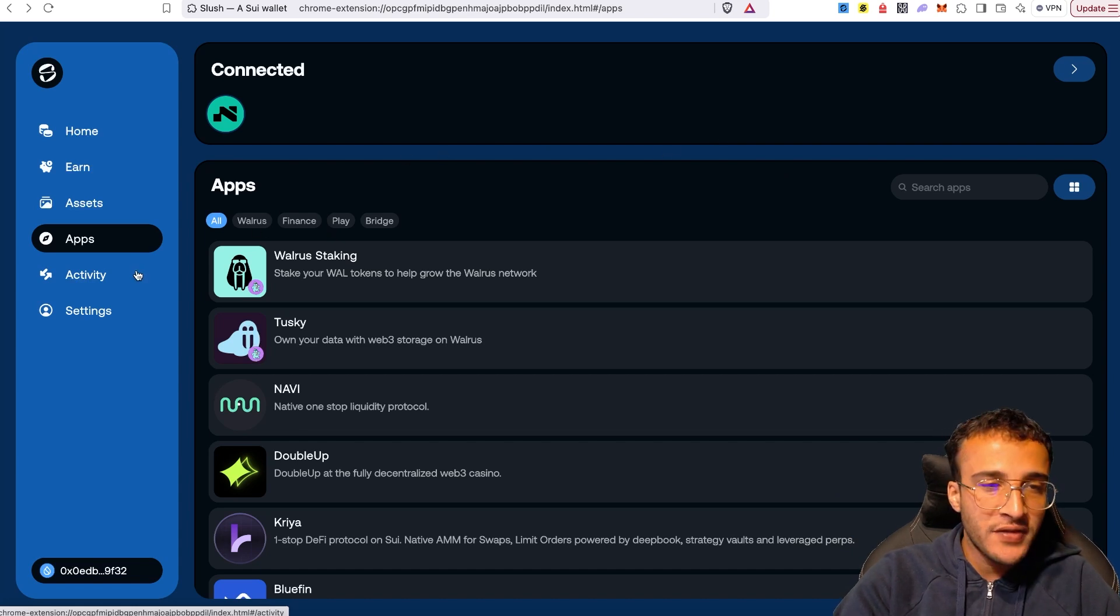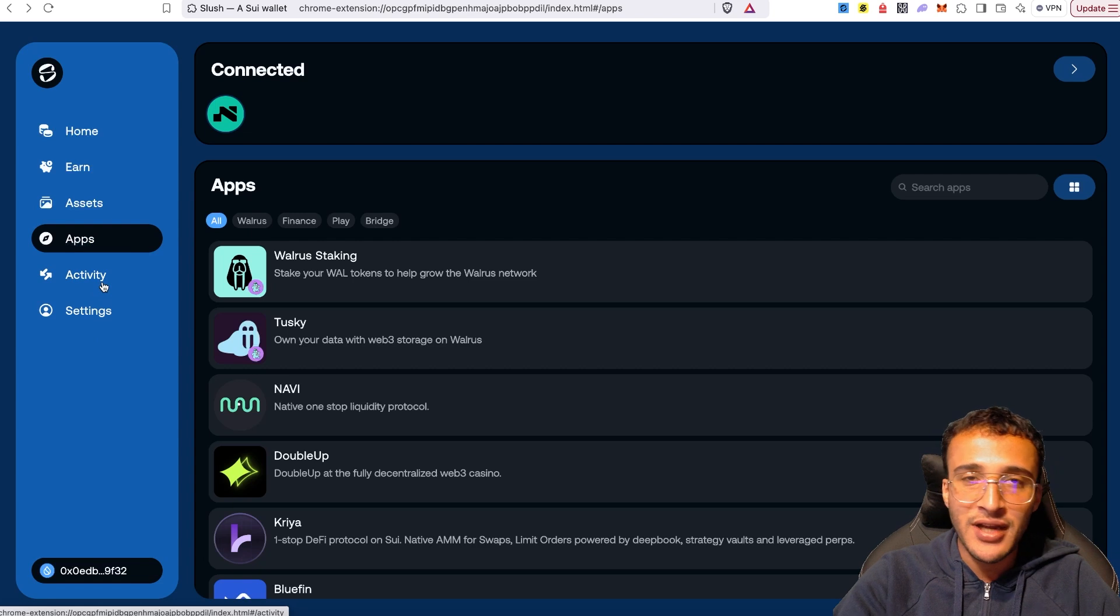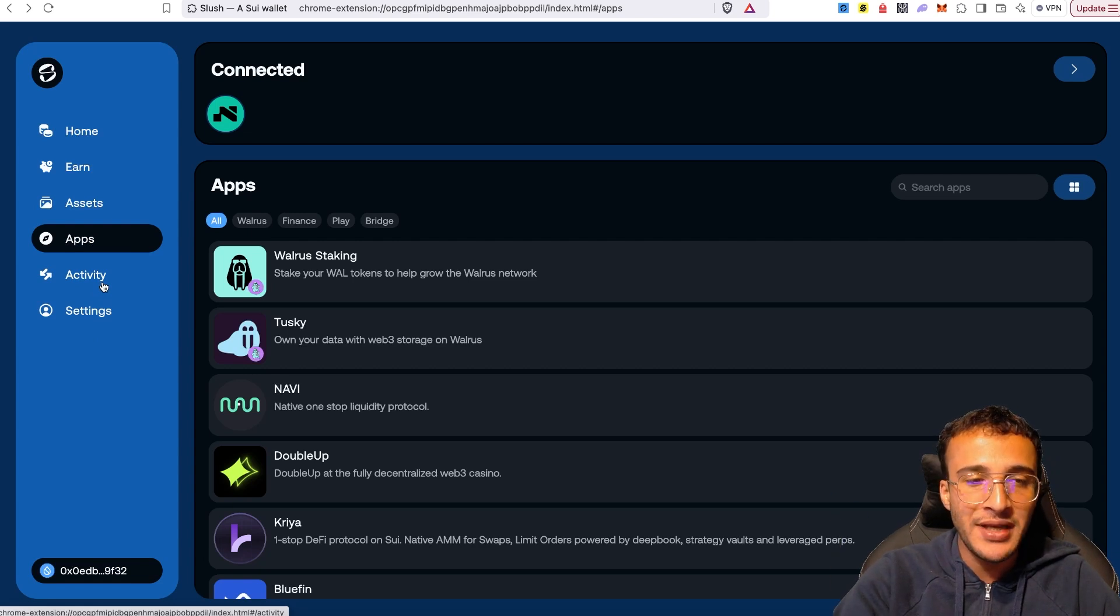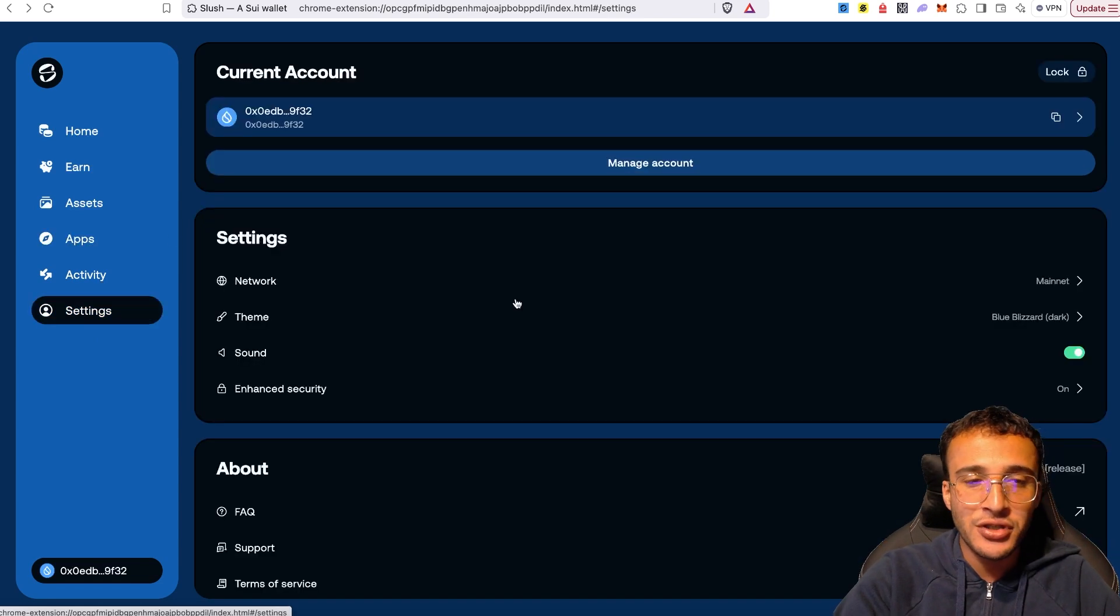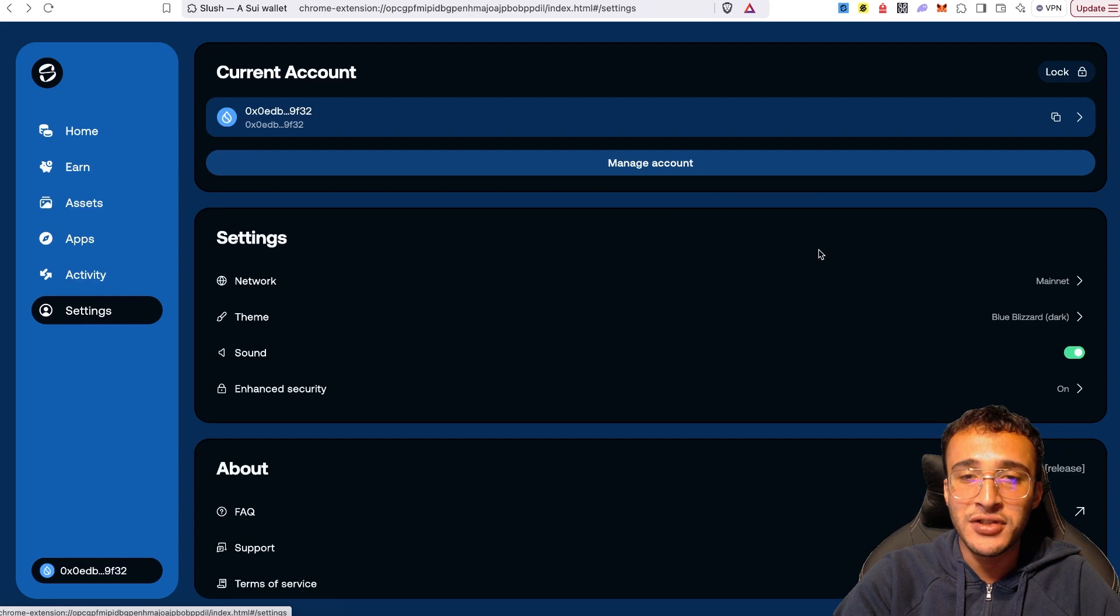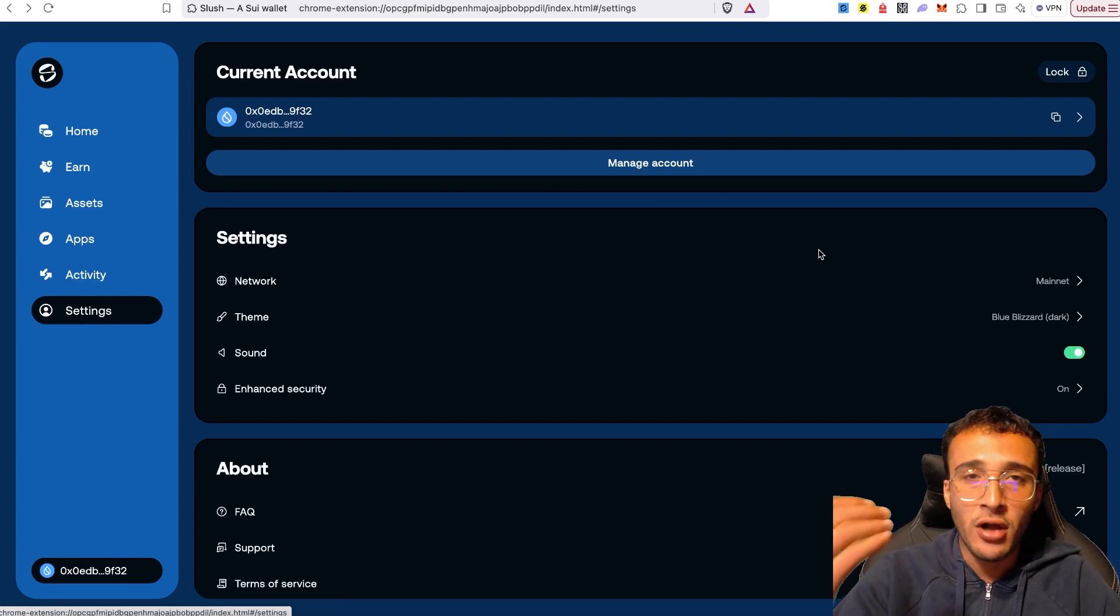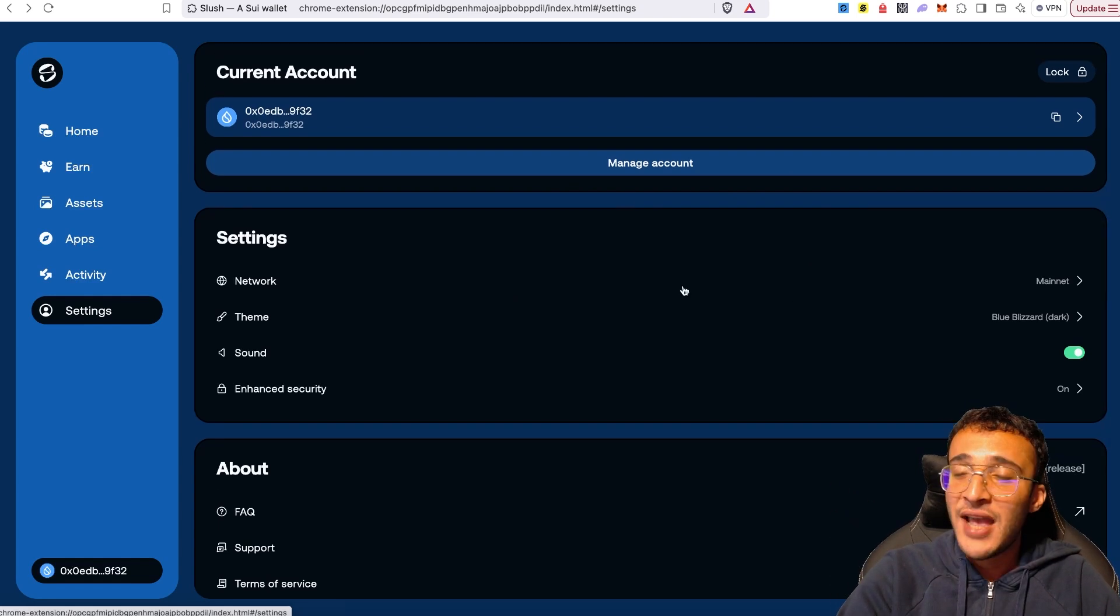After that, we've got the activity, which doesn't really need much explanation. That's where your transaction history would be. Then you've got your settings. If of course you want to change your wallet at any given time to adjust it to your liking, whether that's the user interface or enhancing your security, everything is here for you to adjust.